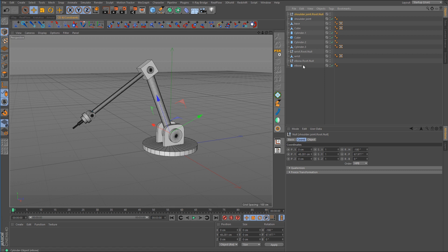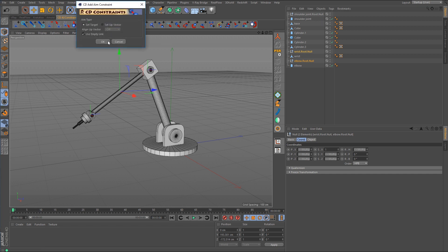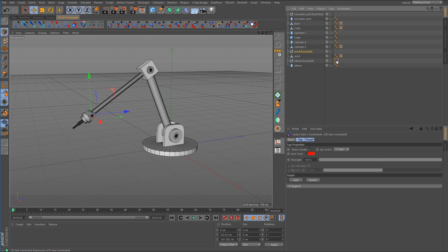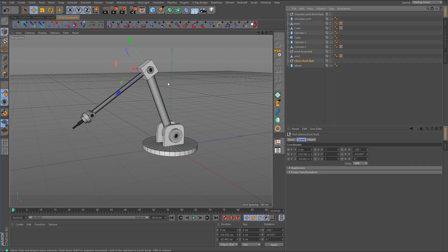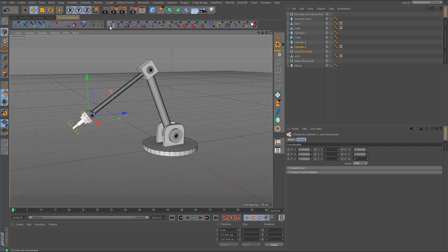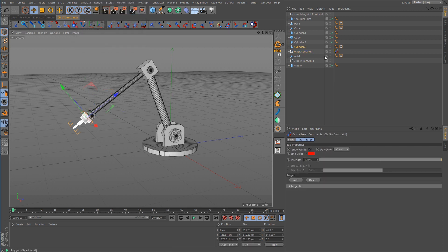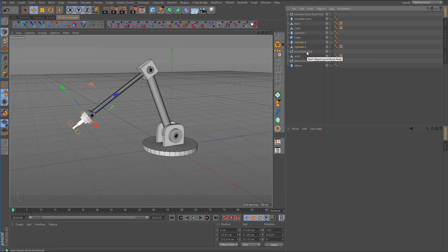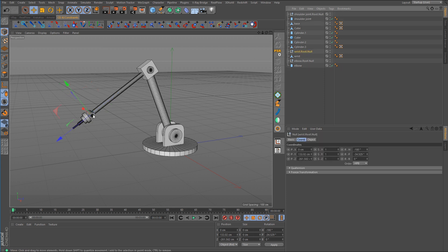Now we can do the same for the elbow. Select the elbow, Control-click the wrist, and call up the aim constraint. Delete the tag, and you can see that the elbow null is now oriented correctly — the Z-axis is pointing at the wrist. For the wrist joint, select it, Shift-select the end piece acting as the hand, call up the aim constraint, delete the tag, and the wrist joint is now oriented correctly.